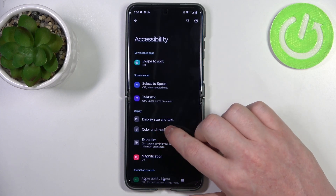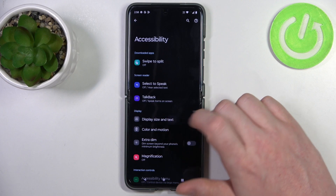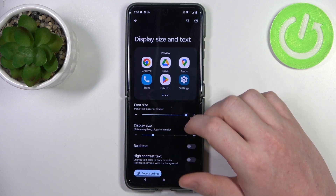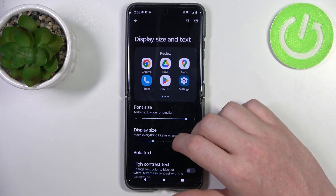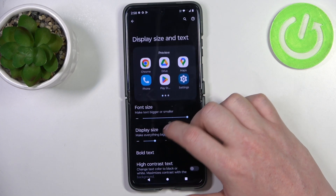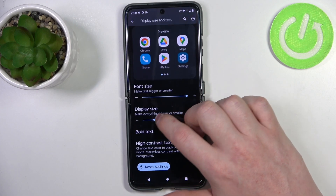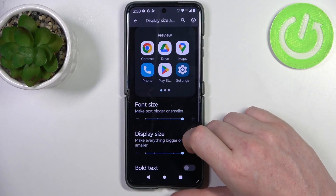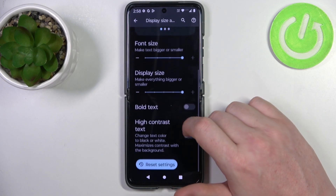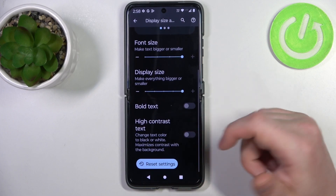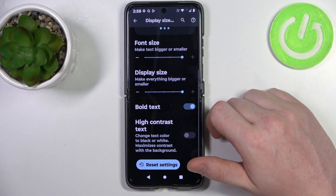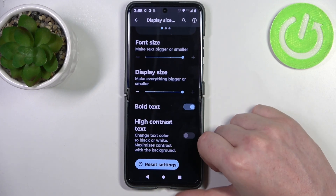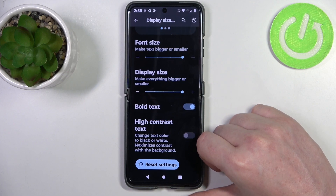Here we can change the display size and the text. You can change the font size so that the text becomes much bigger. There are also options to change the display size, and that makes all of the icons and switches bigger. There's also an option to enable bold text, which makes it even bigger.